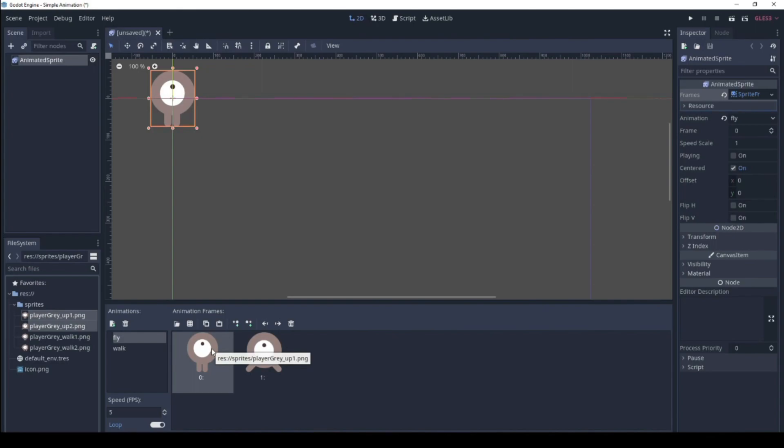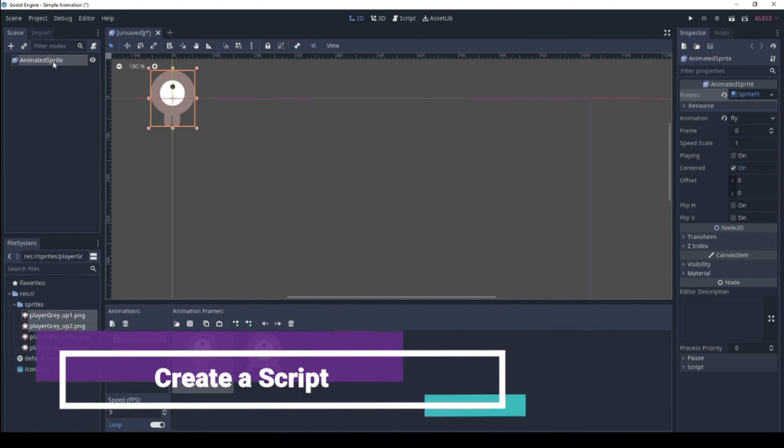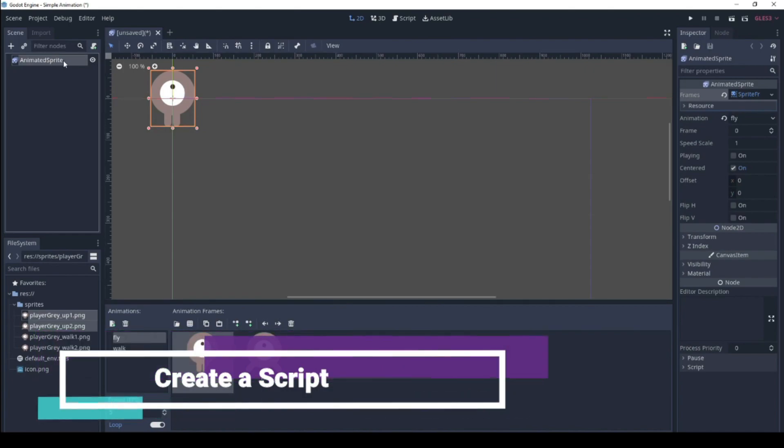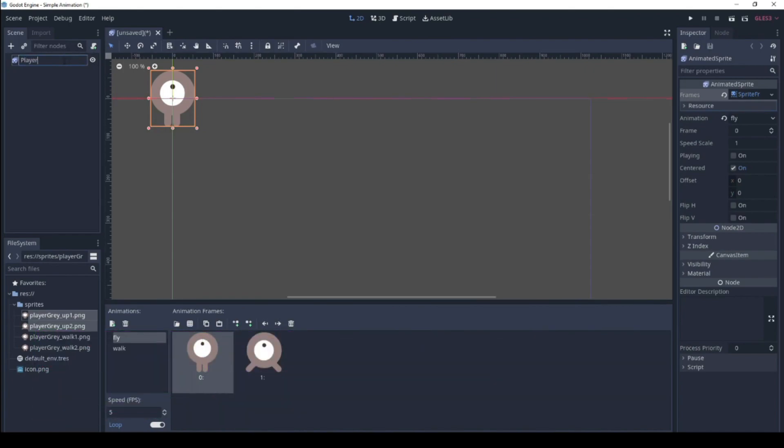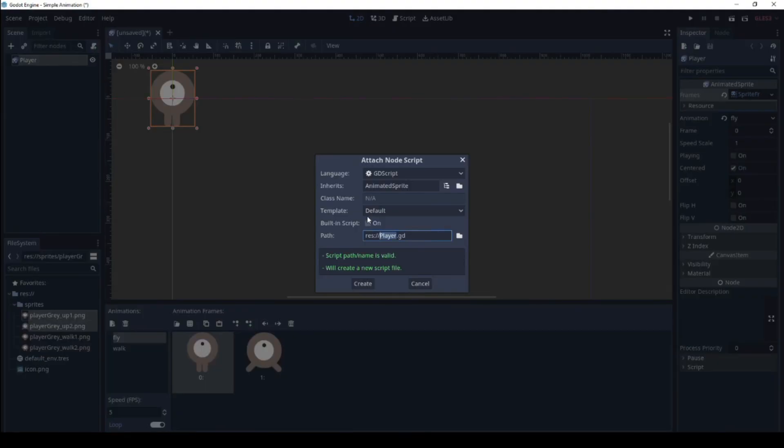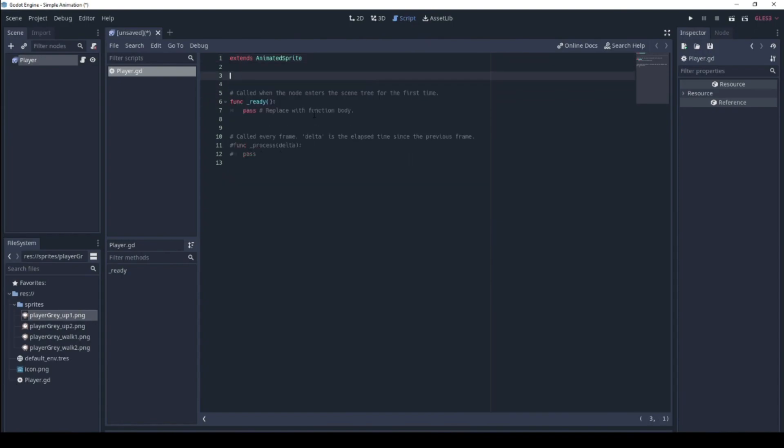Alright, now all we need to do is create a script. Let's rename this to player and create a script. Okay, so here we go.